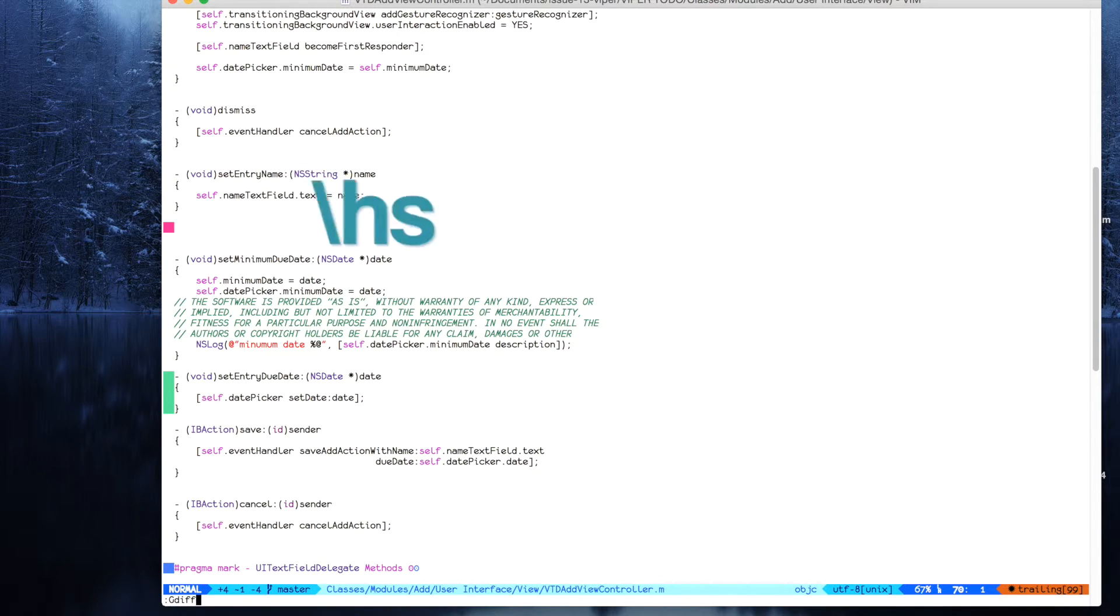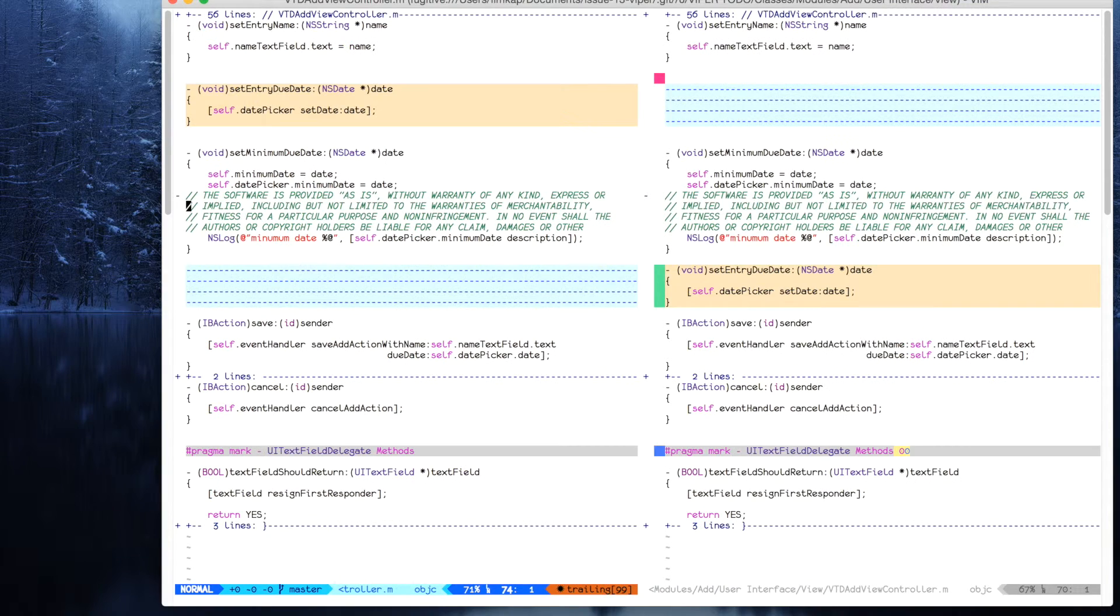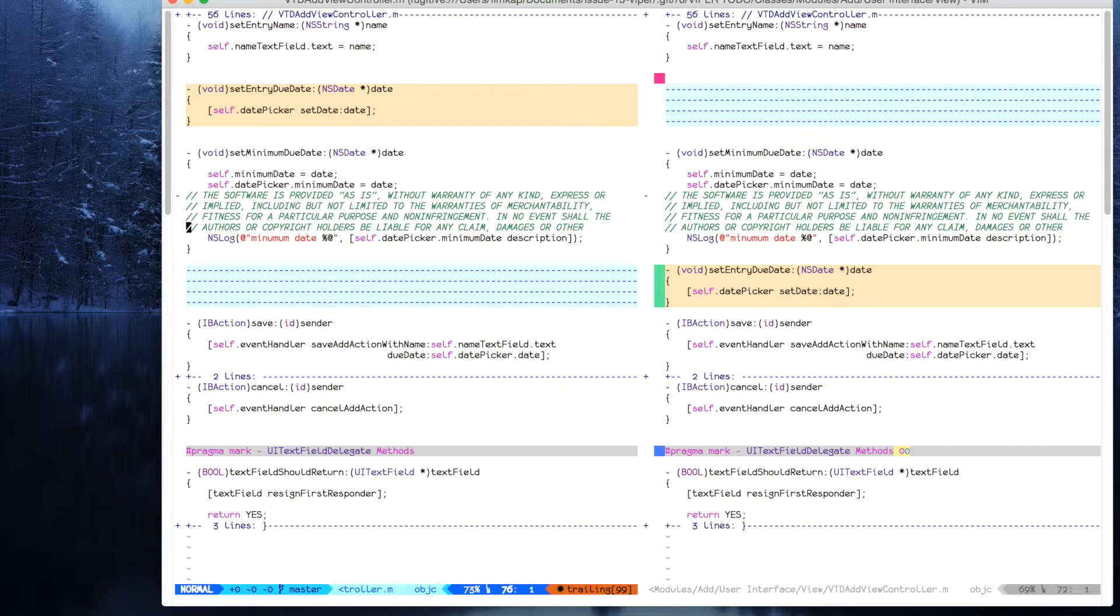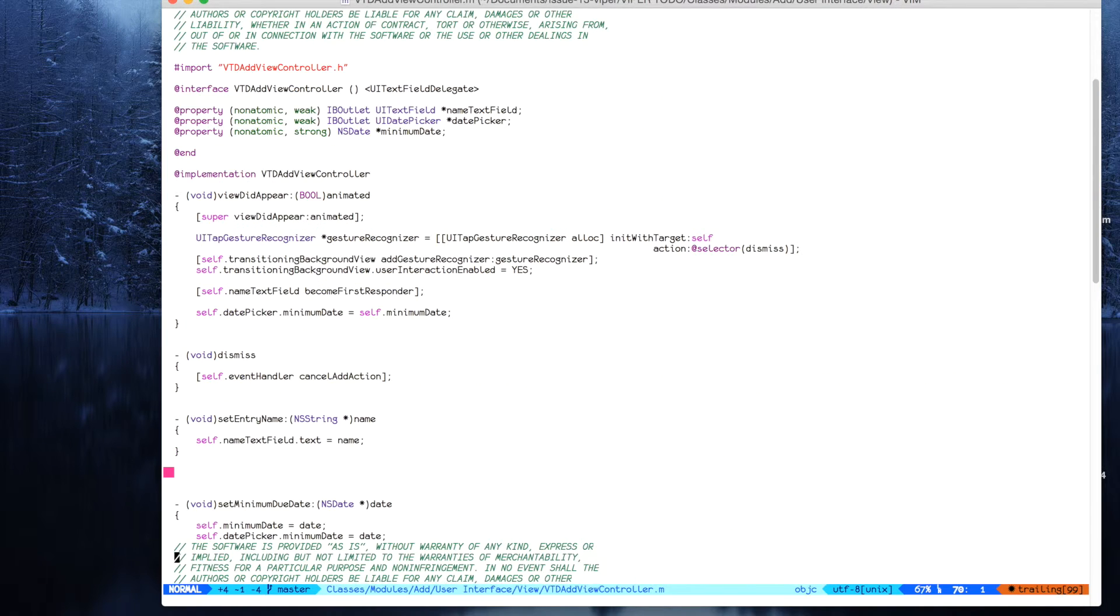I want to see it in gdiff. You see the change now is in the index file, this change. Very nice.